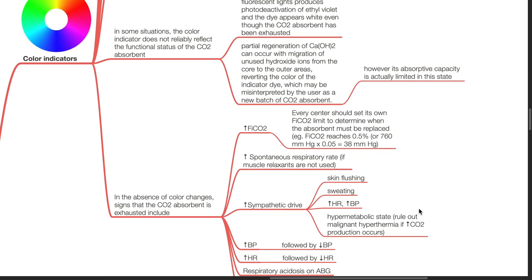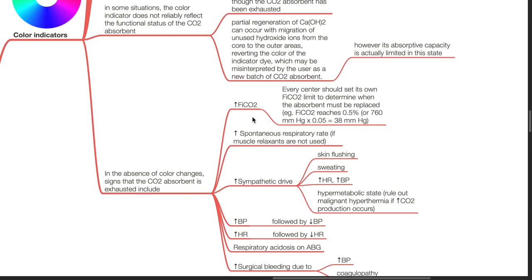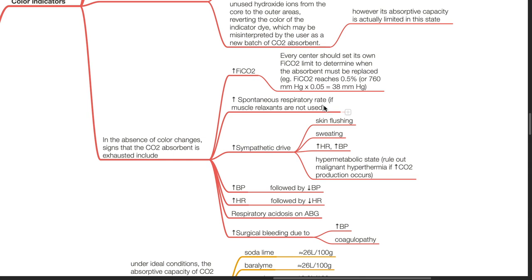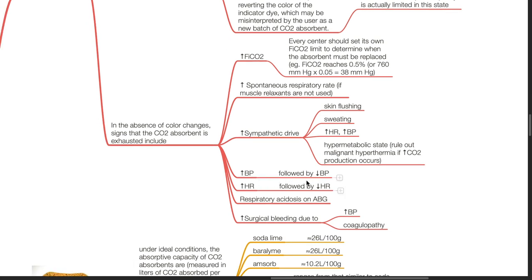In the absence of colour changes, signs that the CO2 absorbent is exhausted include: increased FiCO2 — every centre should set its own FiCO2 limit, for example 0.5%; increased spontaneous respiratory rate if muscle relaxants are not used; increased sympathetic drive such as skin flushing, sweating, tachycardia, and hypertension — rule out malignant hyperthermia if there is increased CO2 production. Hypertension is followed by hypotension, tachycardia is followed by bradycardia with worsening respiratory acidosis, and there will be increased surgical bleeding due to hypertension and coagulopathy.